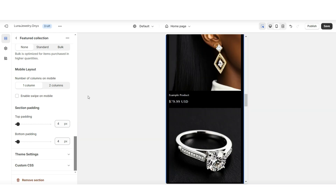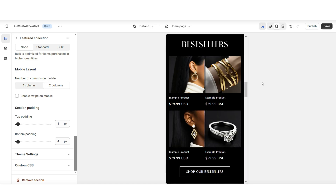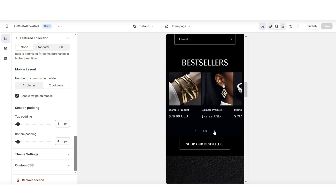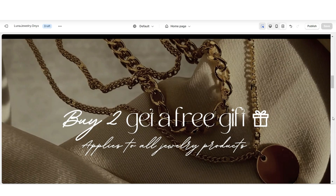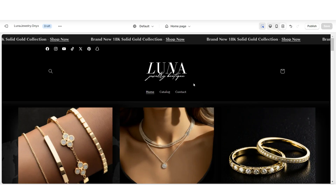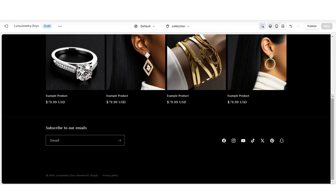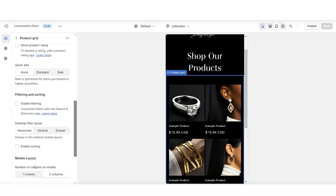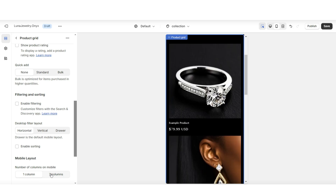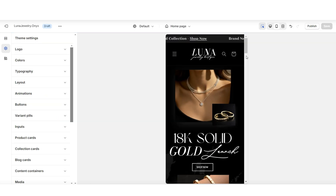Under mobile layout you can edit the display of each column. The current display shows products one by one, but under number of columns on mobile you can select two columns to show two products at a time — a great way to show more products without taking up too much space. You also have the option to enable swipe on mobile, which lets customers swipe through one row of products easily. You can also repeat this step on your catalog page, choosing to display one or two columns at a time.